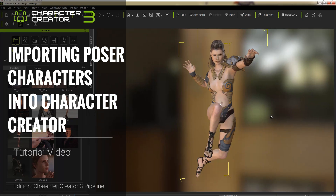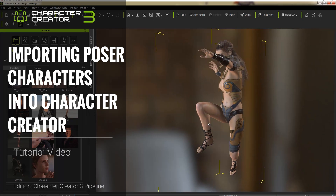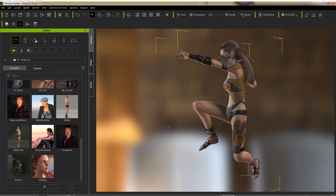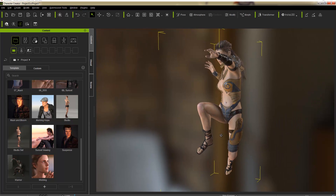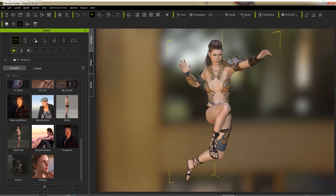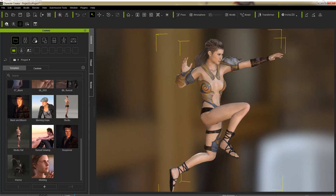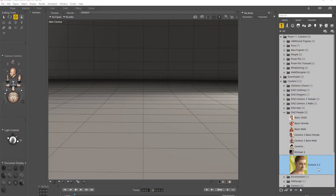Hey everybody. In this tutorial we're going to talk about importing your Poser characters into Character Creator 3 using the Transformer tool in Character Creator 3 Pipeline, and how you can bring those in and make sure the materials are all correct. Finally we're going to talk about rendering them and getting some nice fine looking renders in the iRay Render plugin. Okay, so let's go ahead and get started here in Poser.